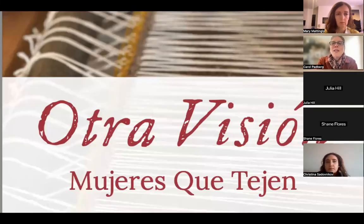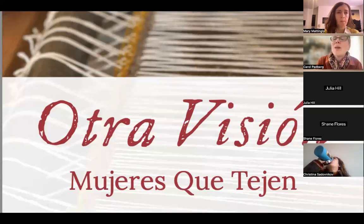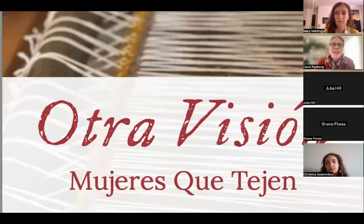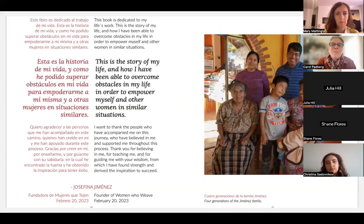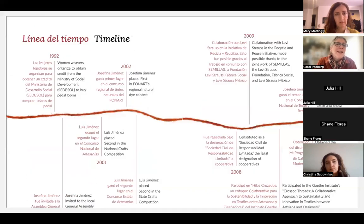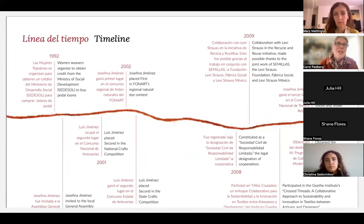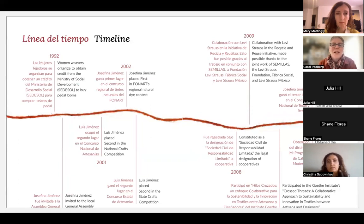Students in the Distinguished Practitioner course created a book for the Women's Weaving Collective. Each time we start that class, we ask what the Distinguished Practitioner would like in exchange for welcoming students into their practice. The history of the collective is really fascinating — it includes the women overcoming the exclusion of women weavers back in the 80s and 90s when they worked hard to even be recognized by their village. Now they've worked with Levi Strauss and really expanded, making it a very inspiring history.